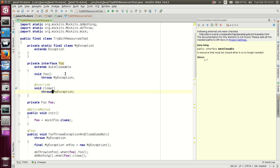If you go and see the javadoc of AutoCloseable, Oracle recommends that you do this.